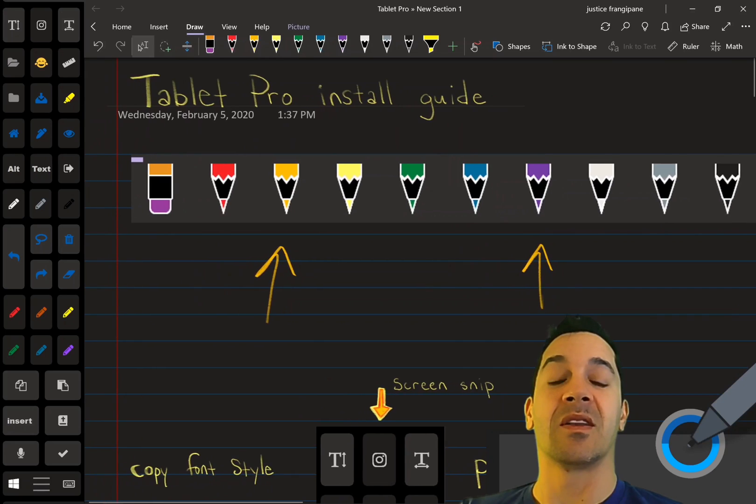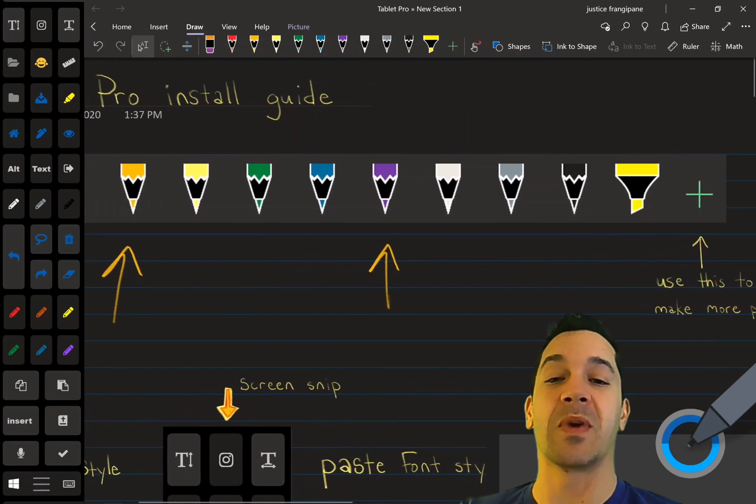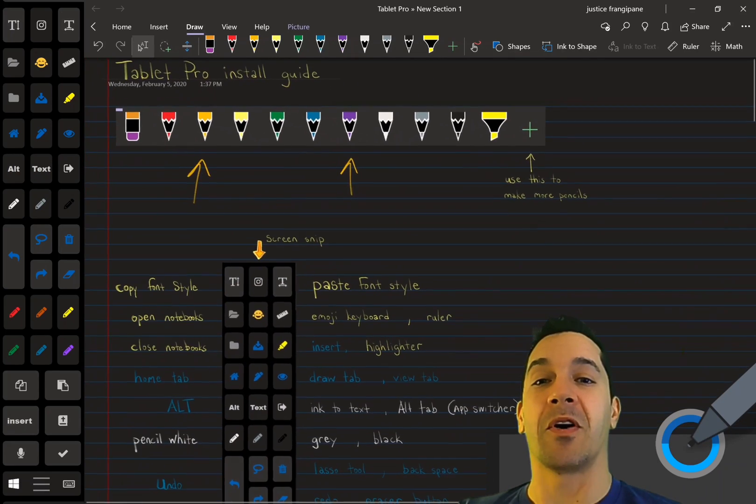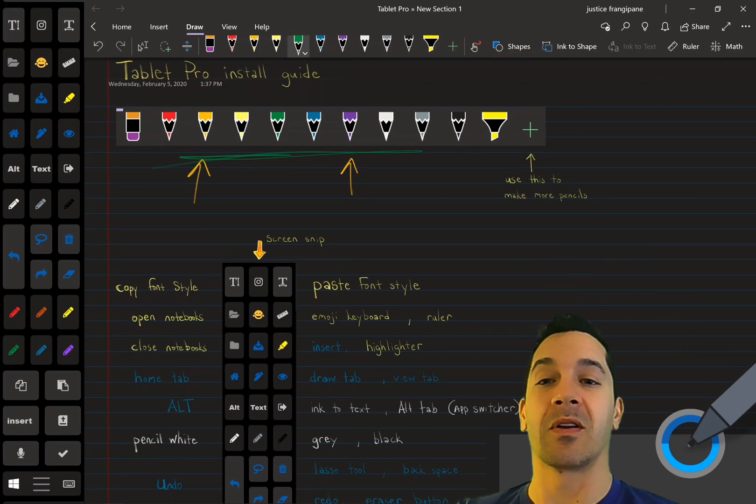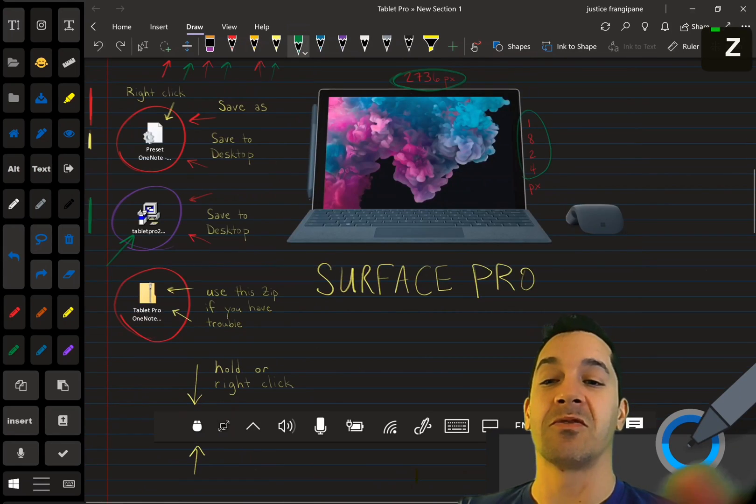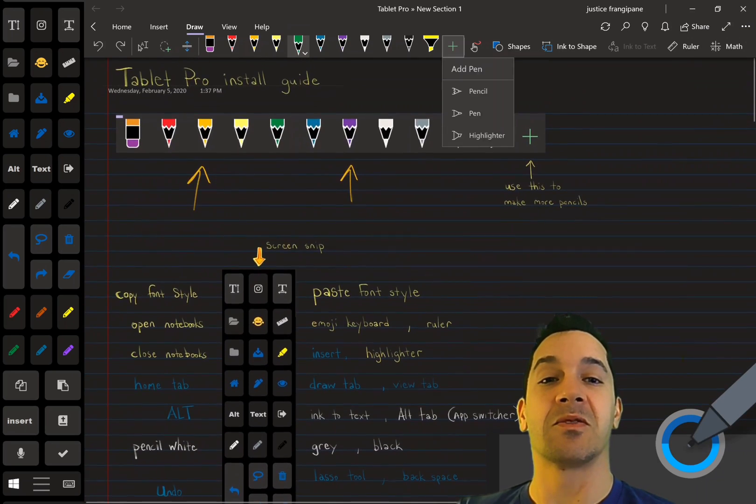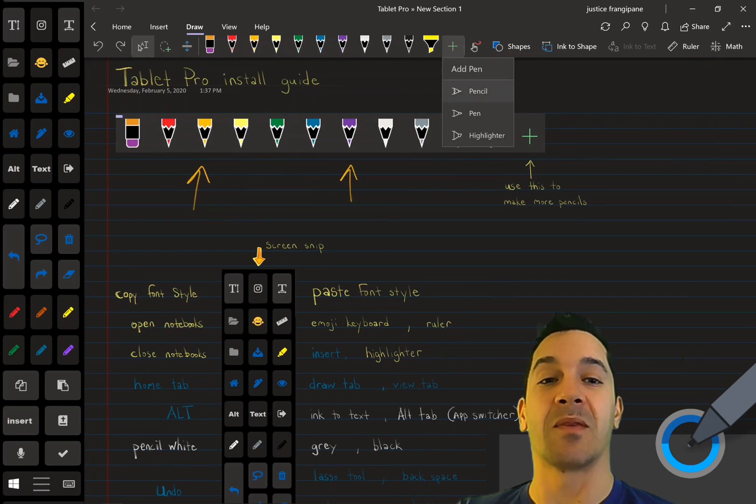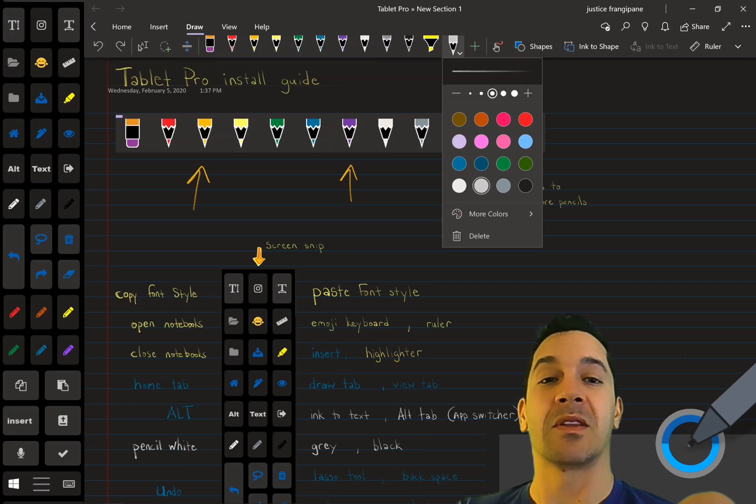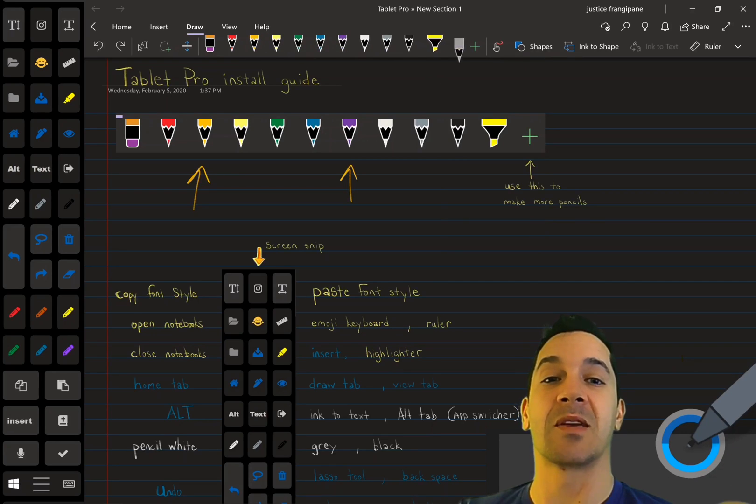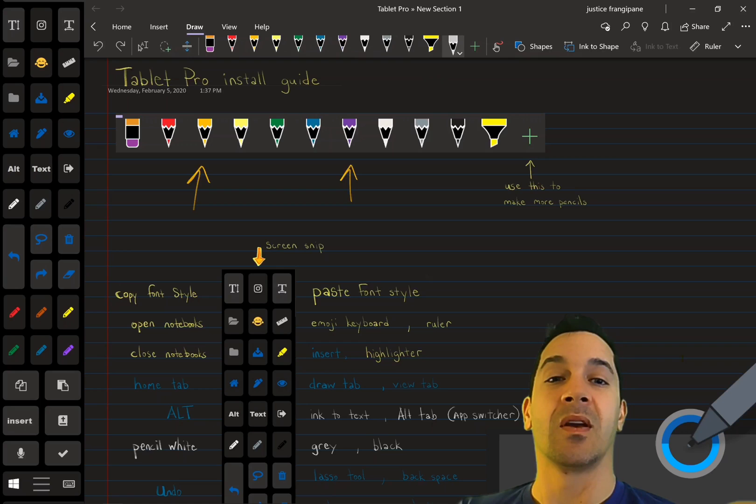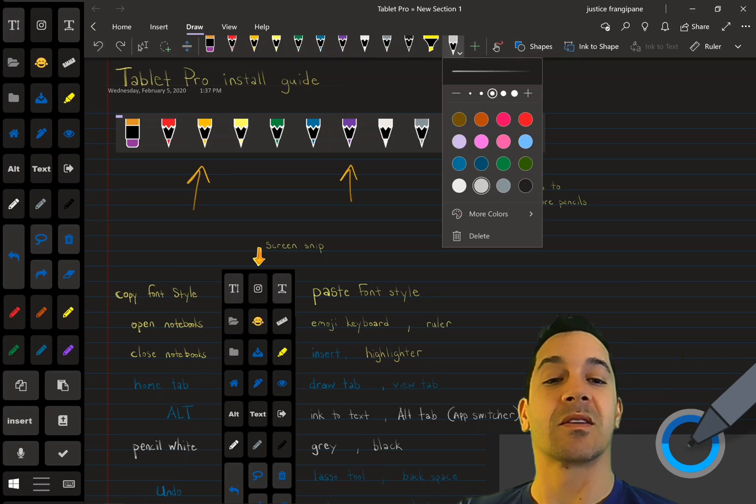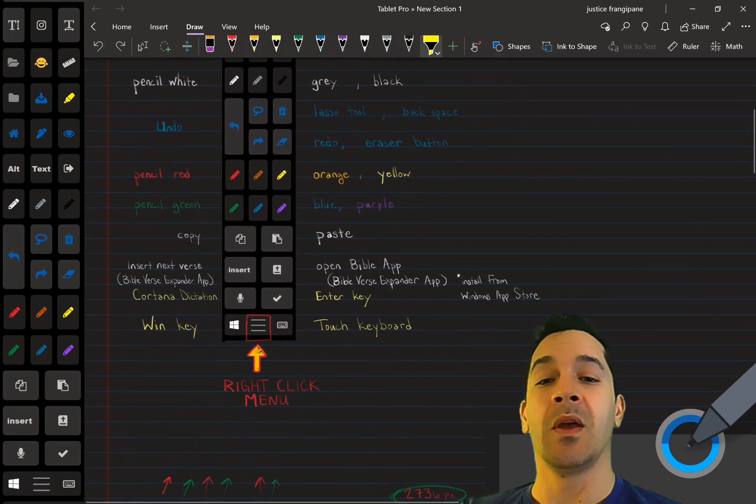But then the next thing you're going to want to do is make your top bar look like my top bar right here. And you just do that by using this Add Pencil. You're just going to add pencils, and then use your finger to hold and drag those into the same order that I have. All right, let's delete that.